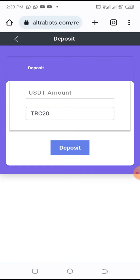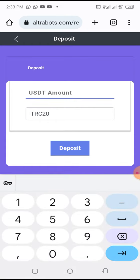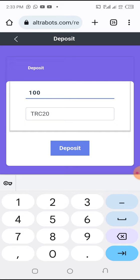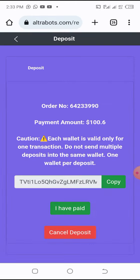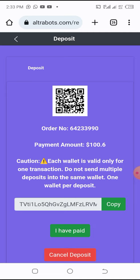It takes you here. Put in the amount you want to deposit. For example, maybe I want to deposit one hundred dollars. Note you are paying with TRC20, so you click deposit.